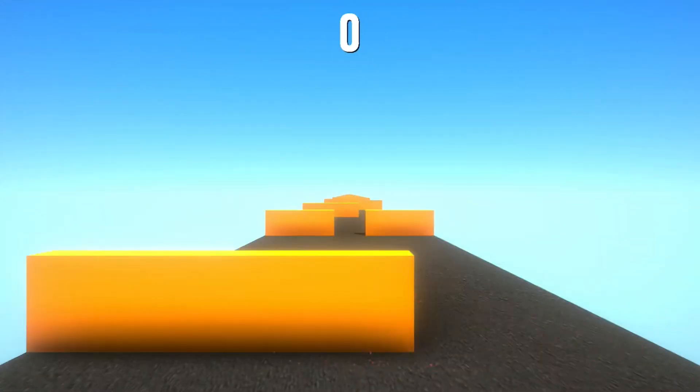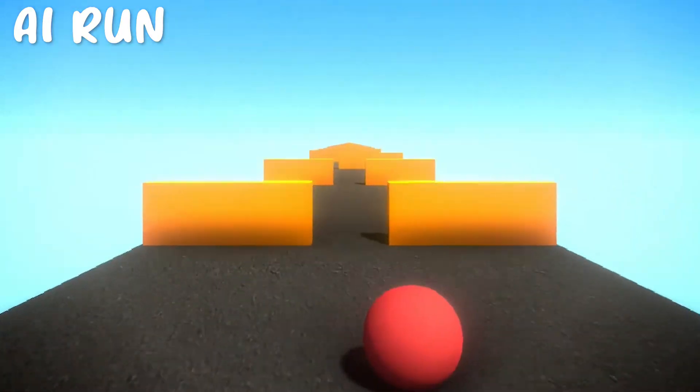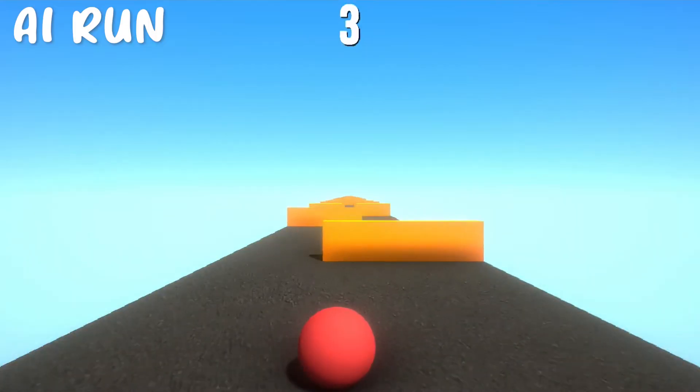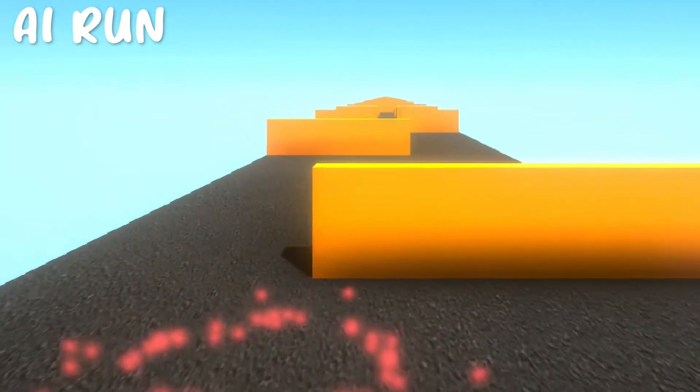At first it kept dying. So I let it run for an hour and then came back to this. It was going to need more training.